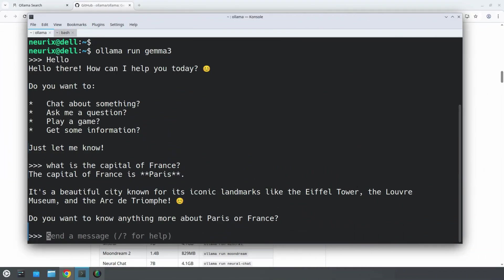Running Ollama in the terminal is nice, but you will probably want something more user-friendly. Like a proper chat interface, similar to ChatGPT. That's exactly what OpenWebUI provides. A clean, beautiful web-based interface that connects directly to Ollama.